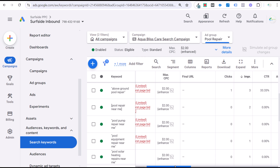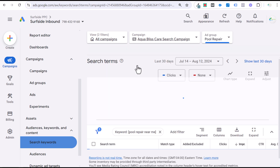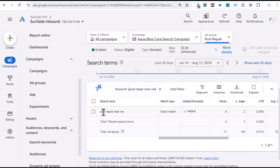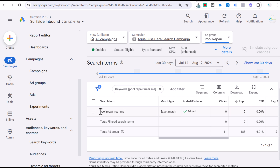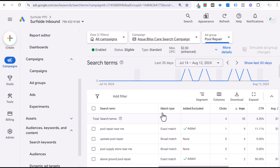My exact match keyword has gotten two impressions so far. And you can see it's the exact search term, two impressions. So exact match keywords are going to take the exact keyword you're targeting, and when people type that in, that is going to match pretty much exactly with very, very close variations to that keyword. Exact match is going to give you the most relevancy, but also the least amount of volume.